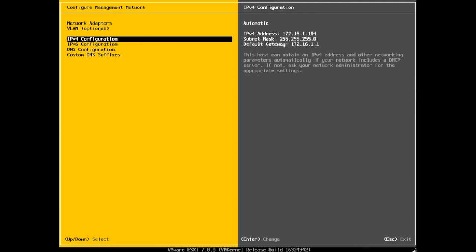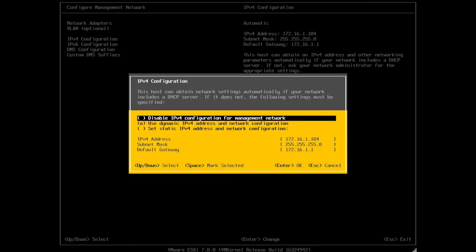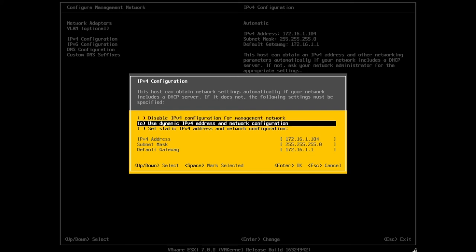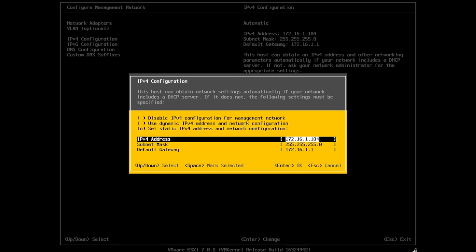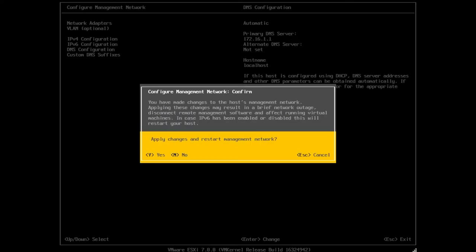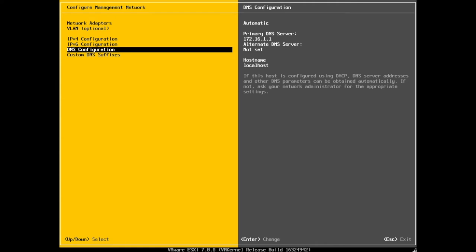IPv4 configuration. Right in here, you'll see that by default, it says use dynamic IP, which is your DHCP. We're going to select set static IP. And then we can manually put in the IP address that we want to use. Because you have made some changes, it's going to ask you to restart your management network. We're going to say Y for yes.